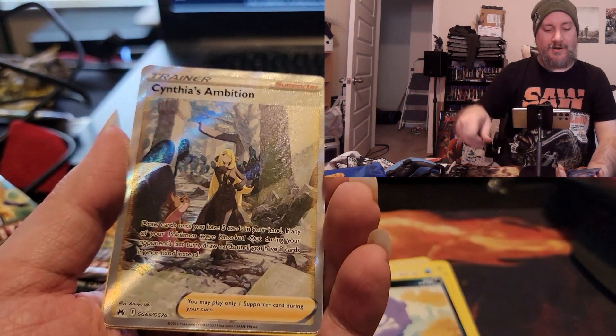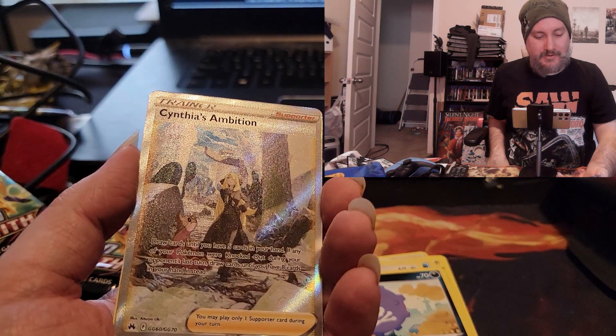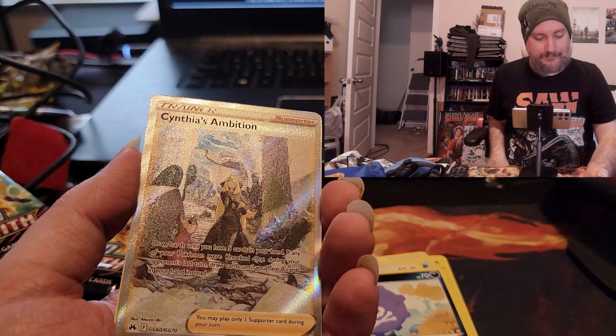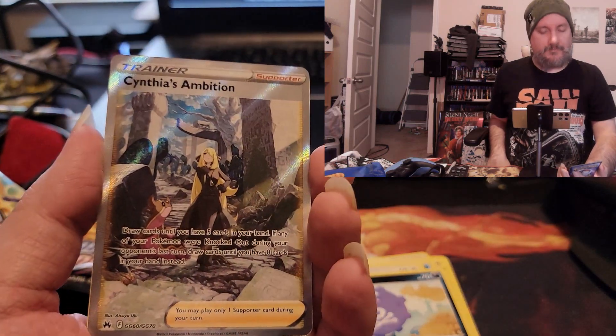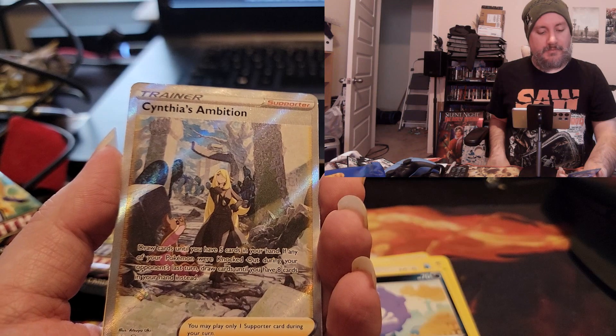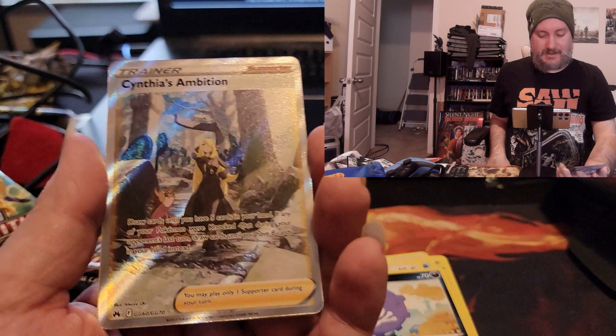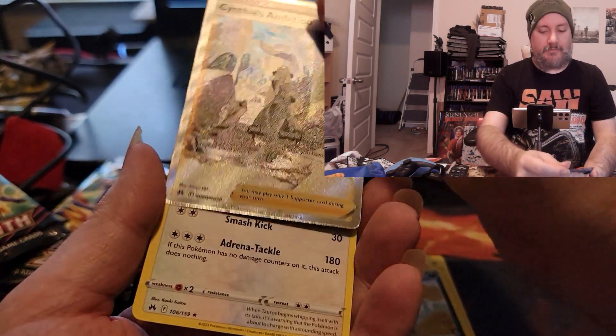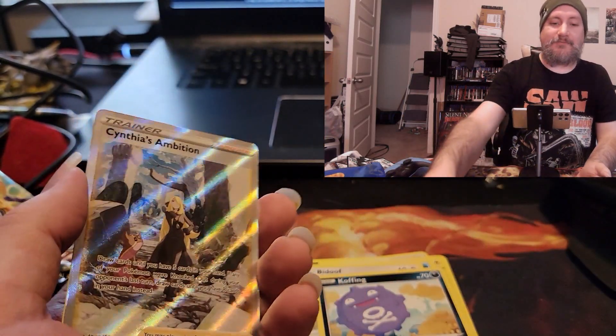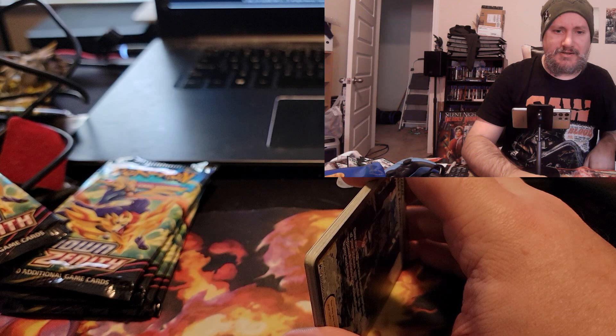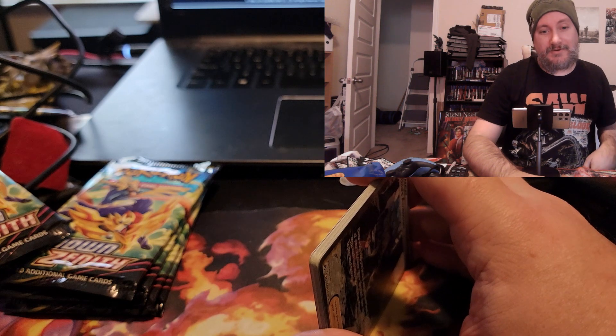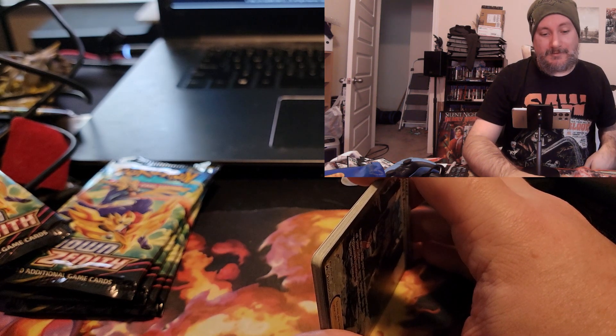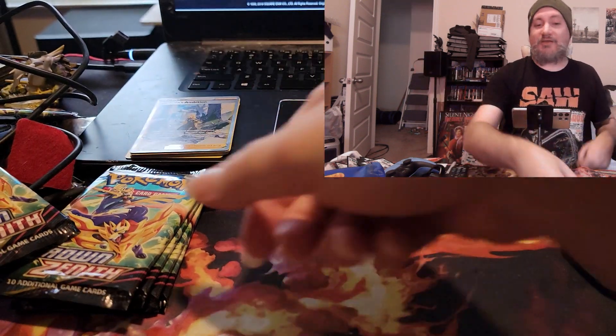Oh! We got Cynthia's Ambition! Trainer full art, or alternative art - Cynthia's Ambition full art! It's an awesome card to pull, definitely a big one. Love it! We got two fantastic hits. Look at that, it's a fantastic Elite Trainer Box. If you saw last time I opened the special Pokemon Center exclusive Elite Trainer Box for this and it wasn't all that grand. I instantly regretted it afterwards, but this makes up for that definitely.